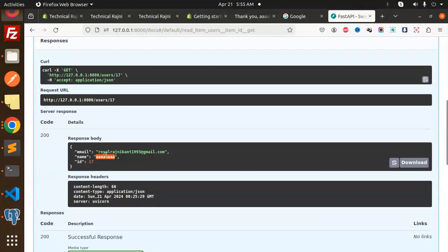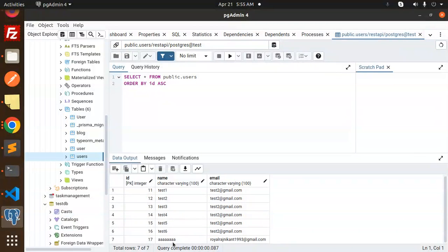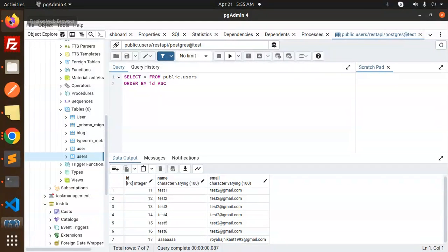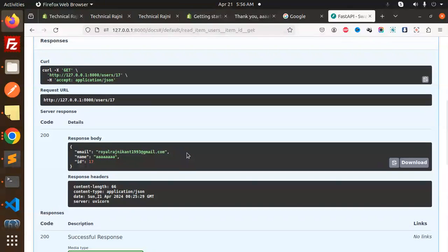Here you can see in Postgres - A and the email address and ID 17. So this is done. Thank you so much for watching this video.